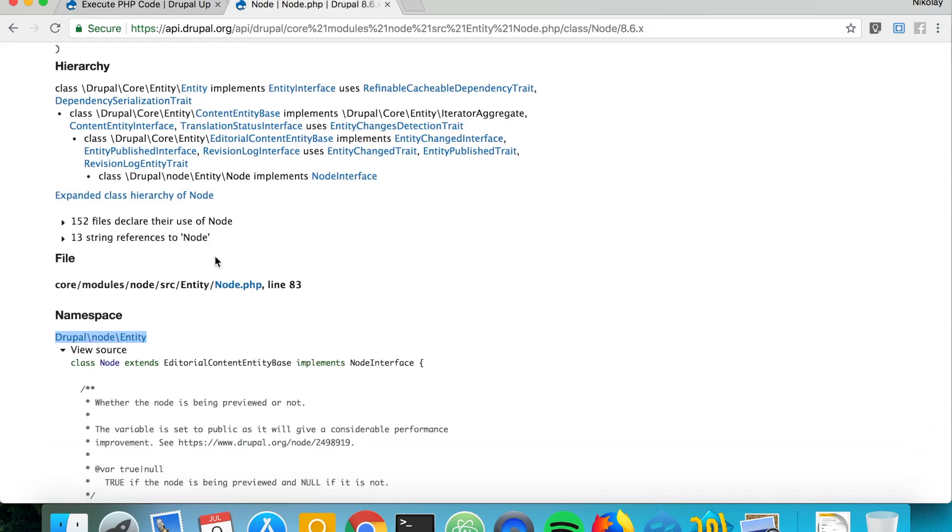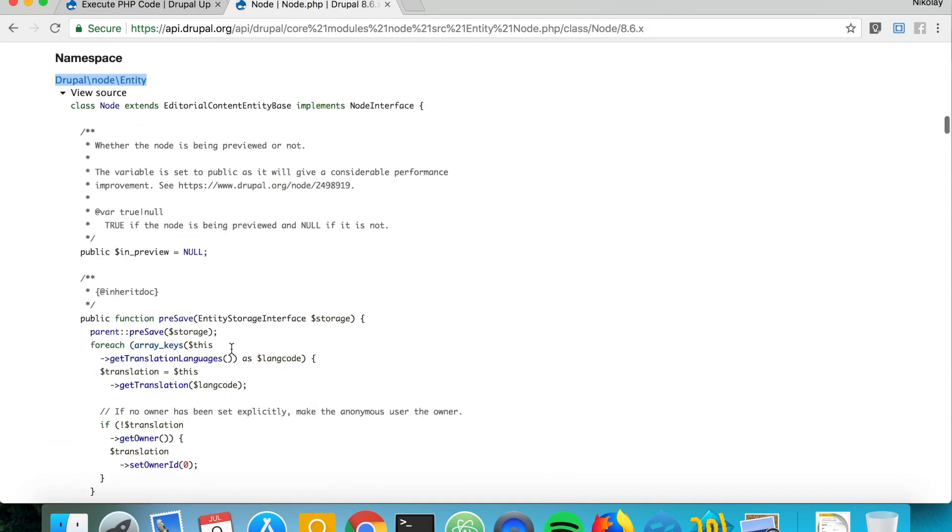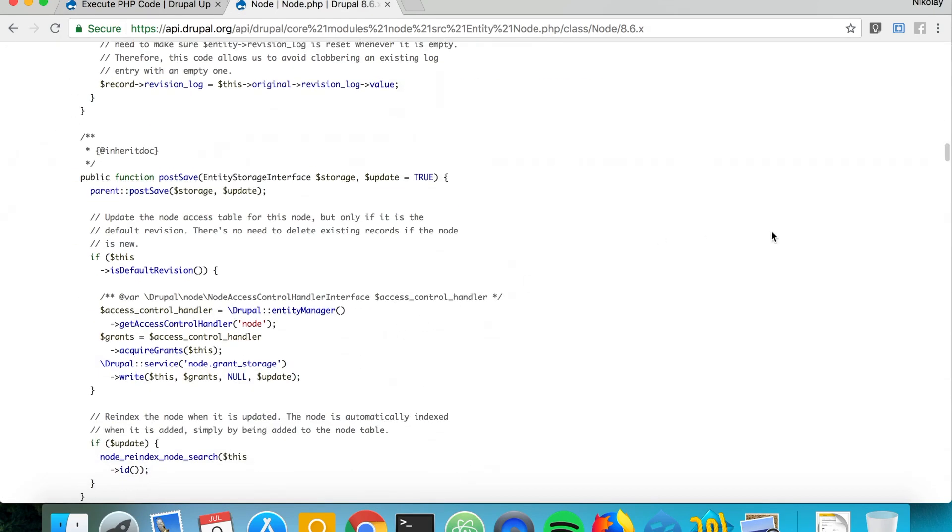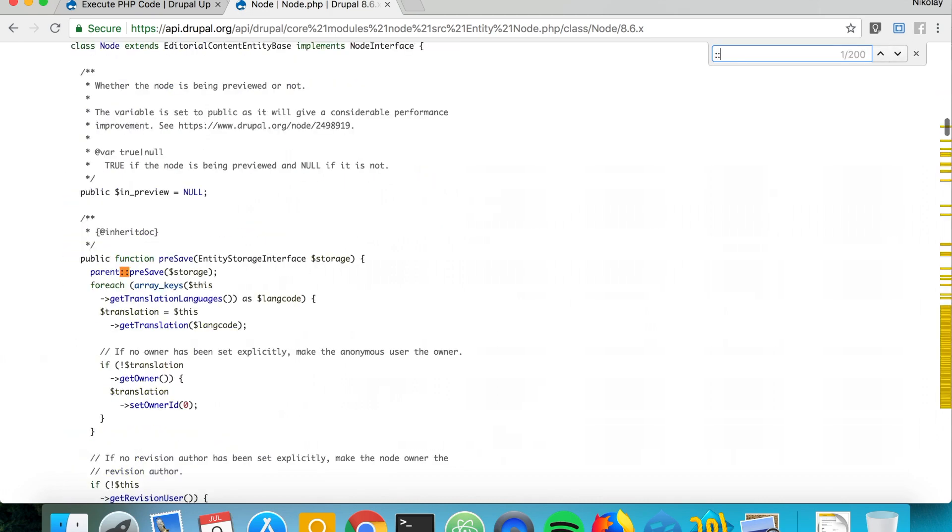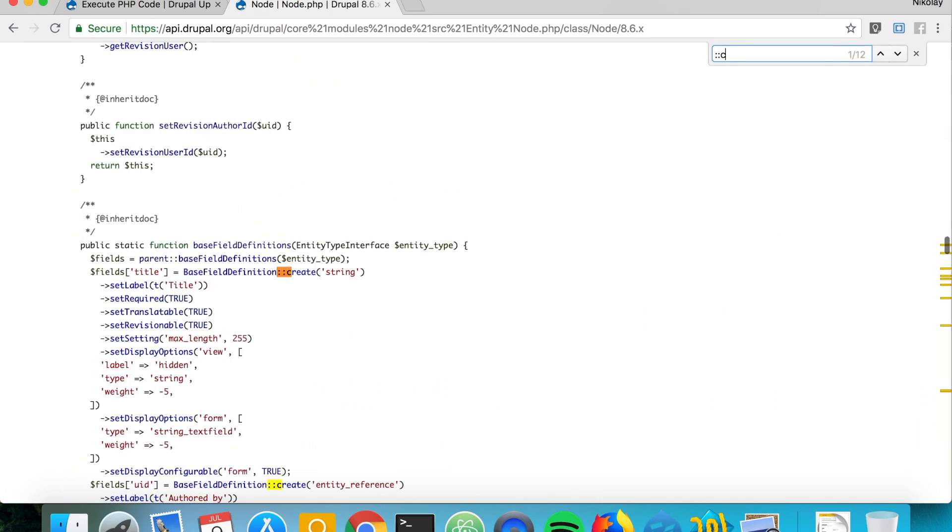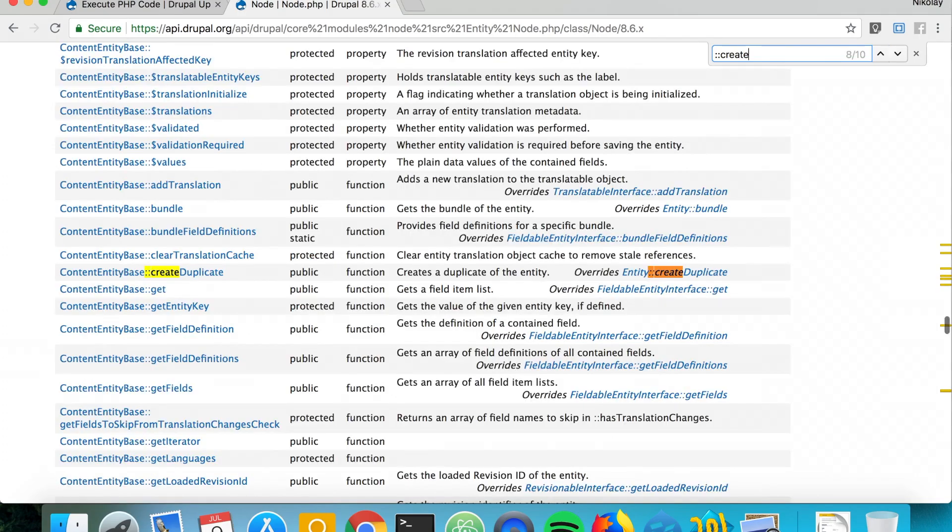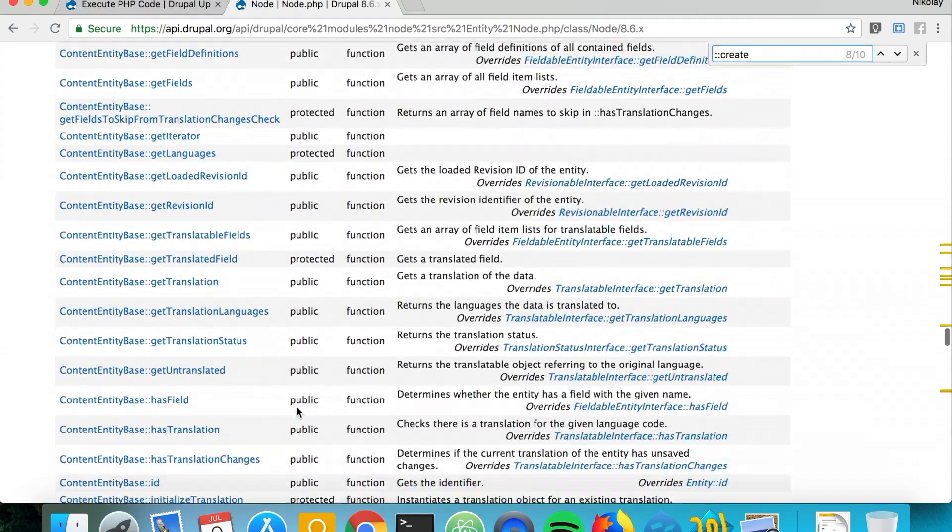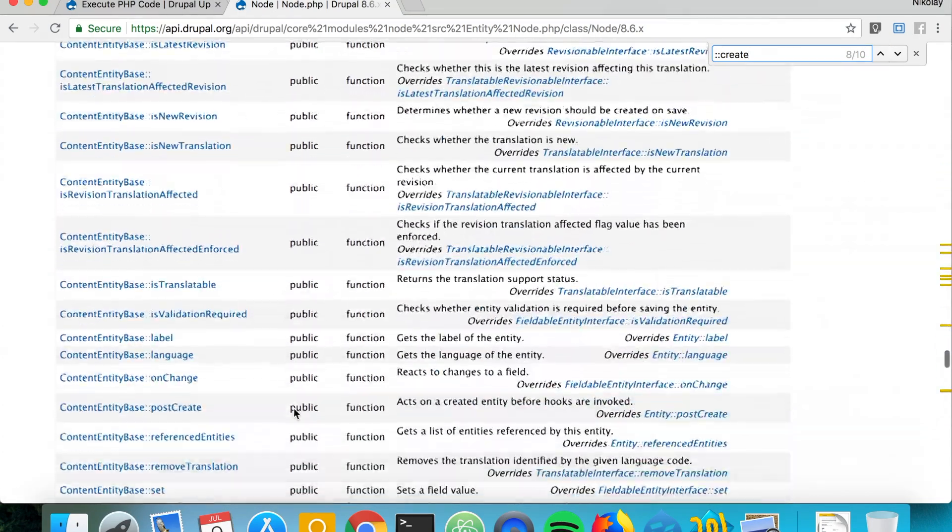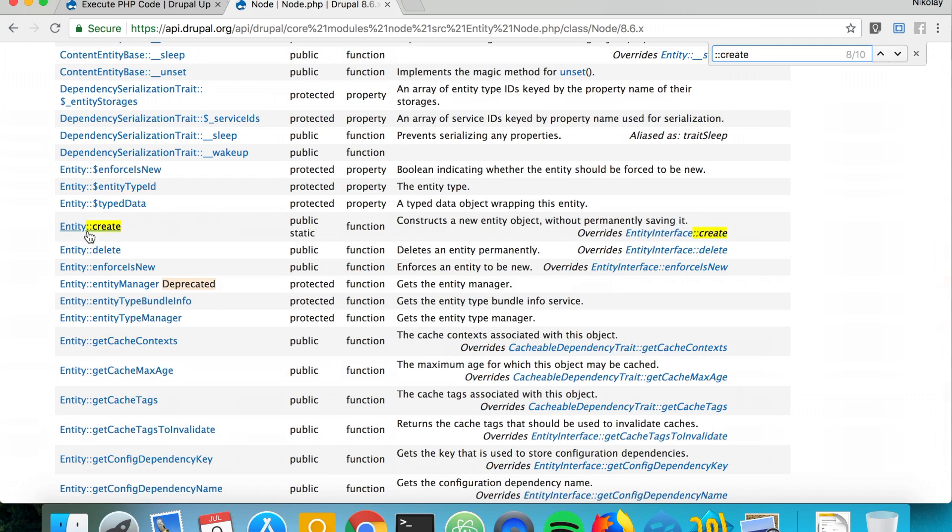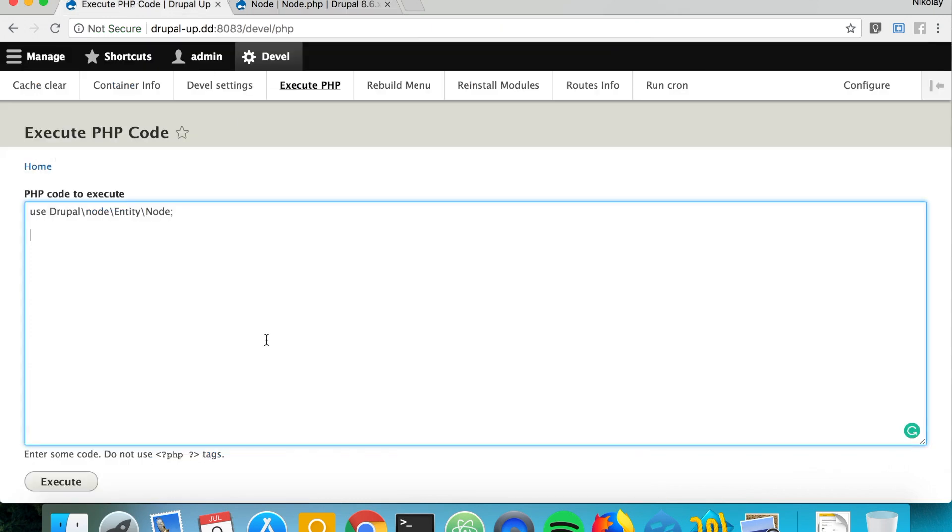Then we're going to be using the static create method. So if we search for create, we see that there is here the create method. It's obviously being inherited from the entity class.